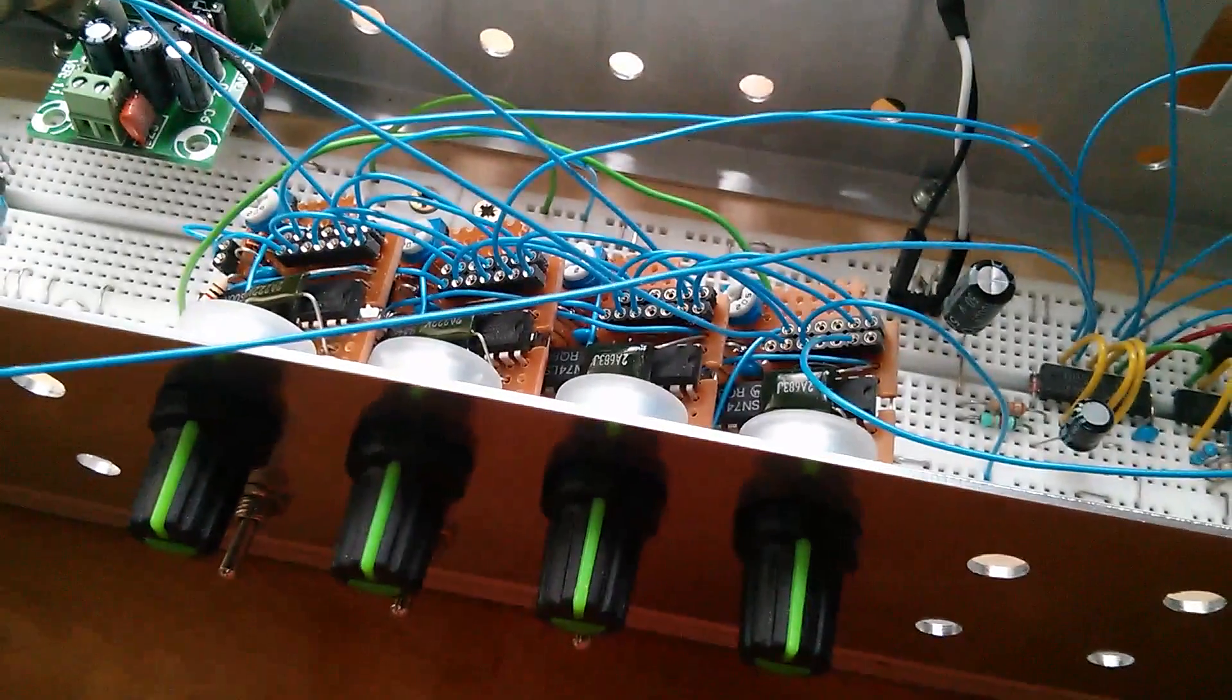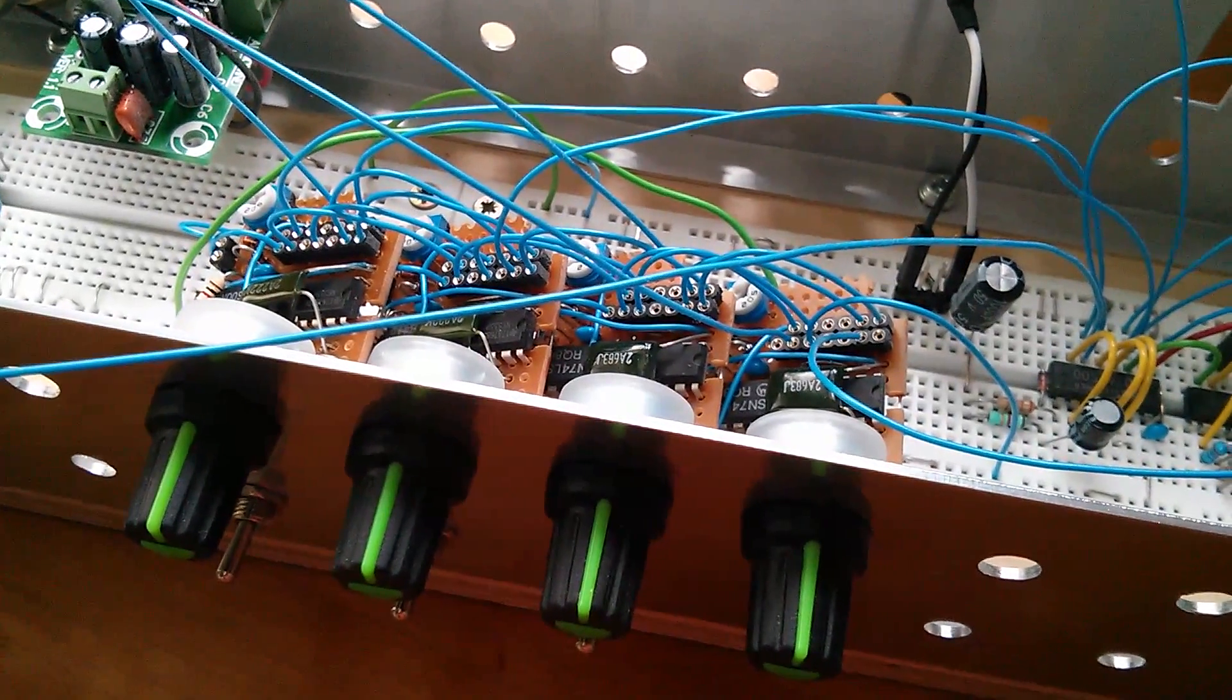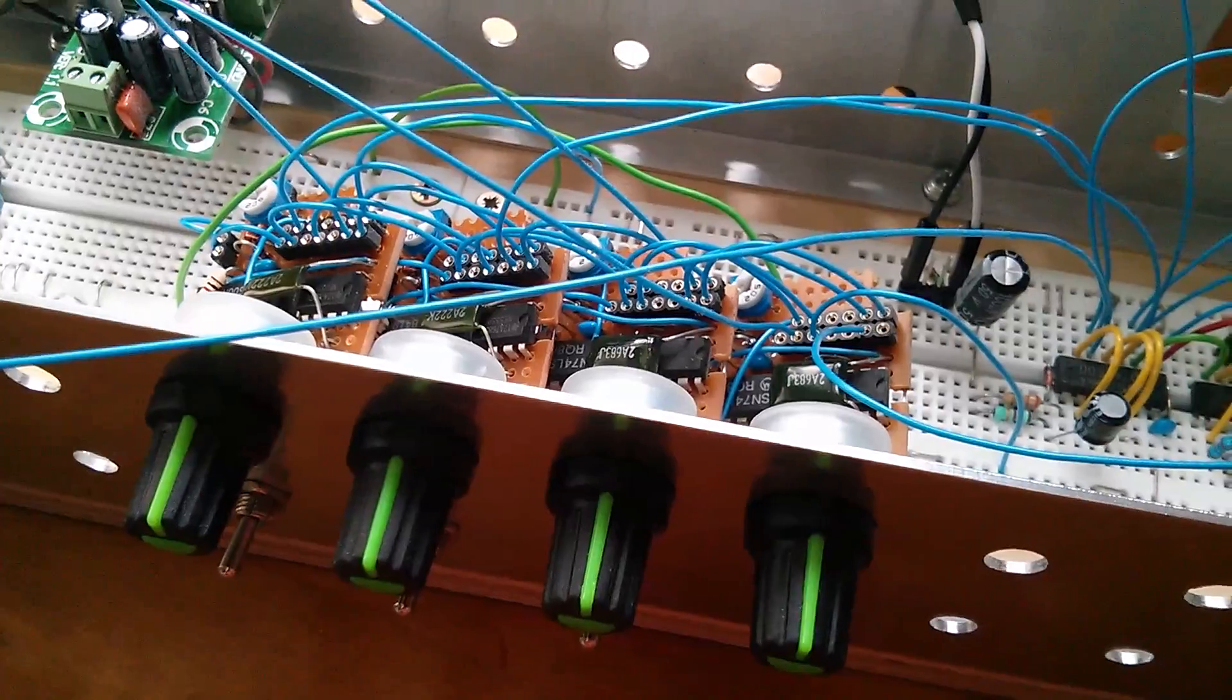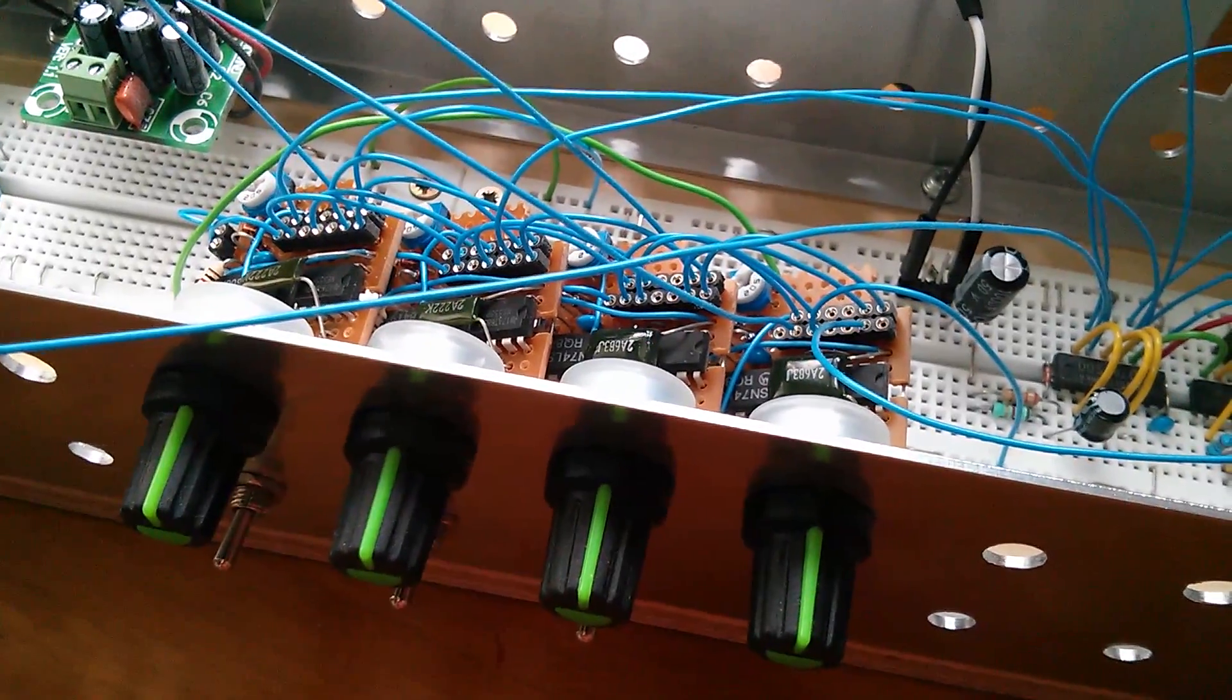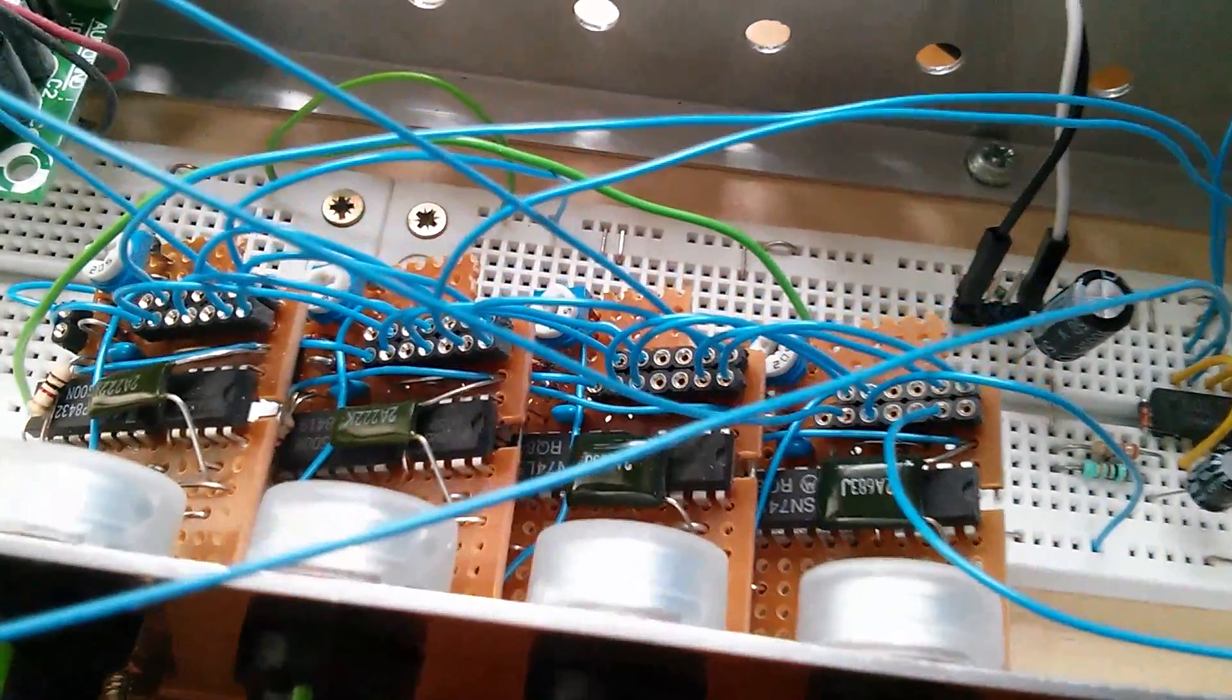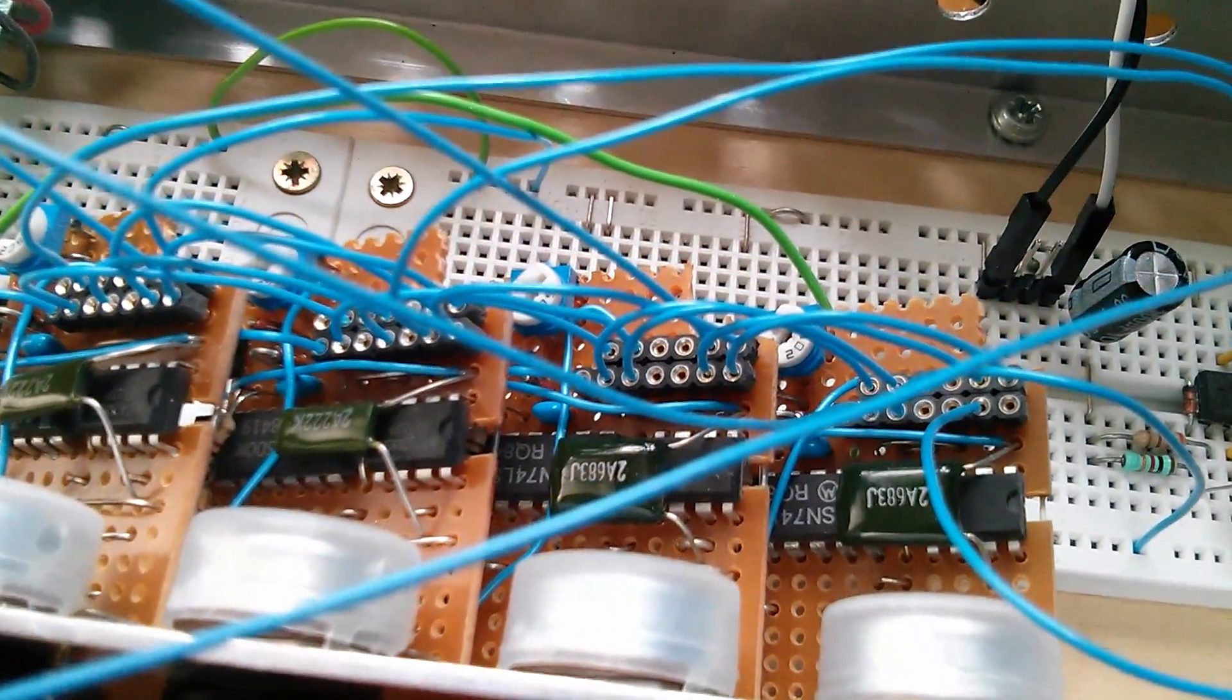Afternoon all. This afternoon I thought I'd have a little play with some retro electronics.